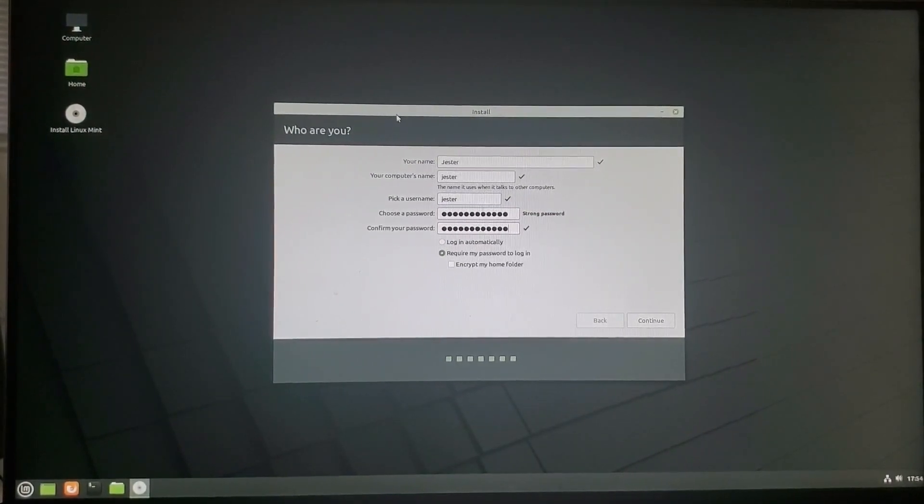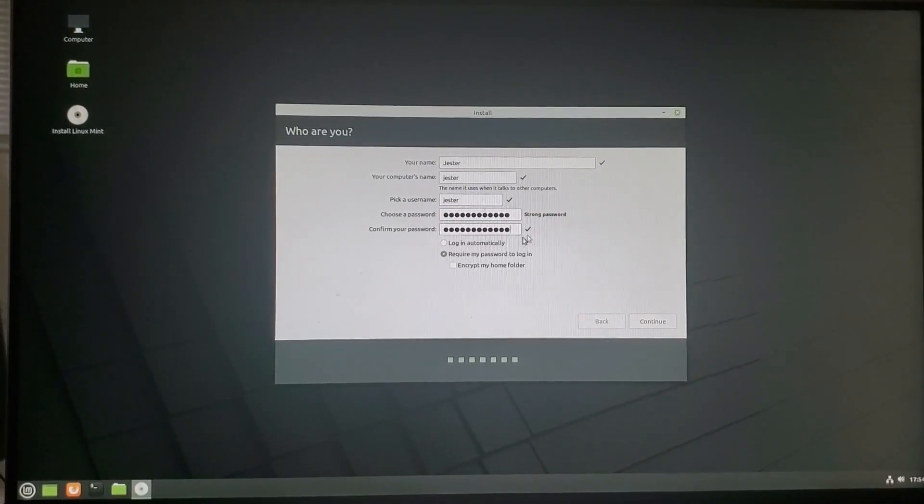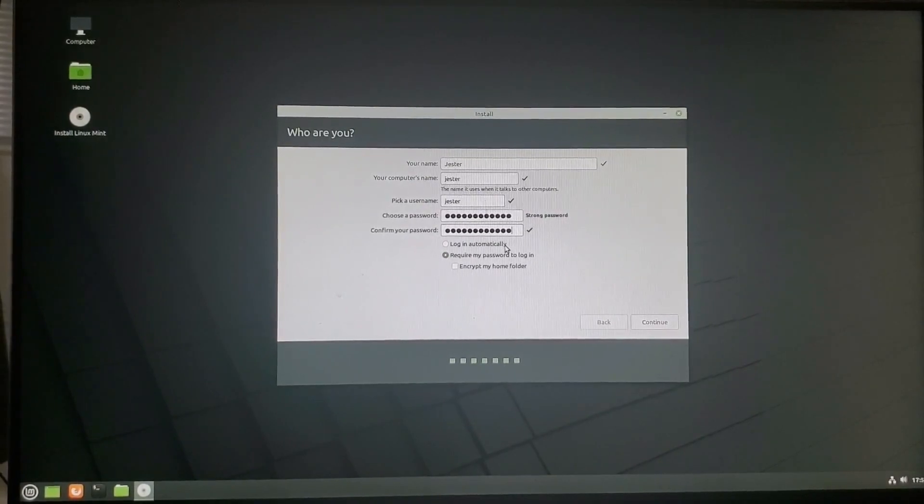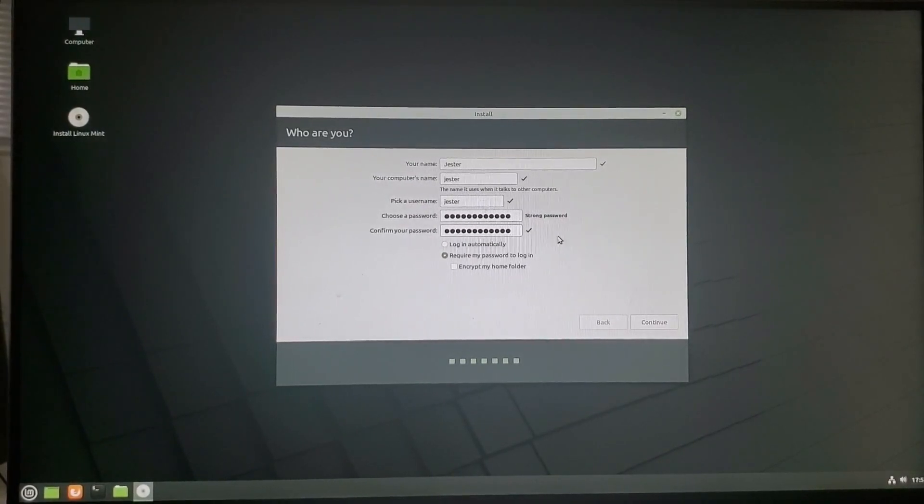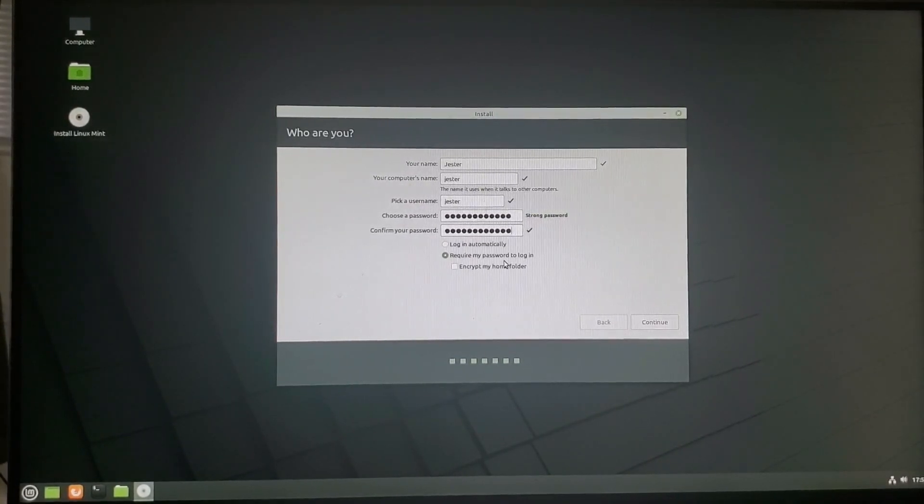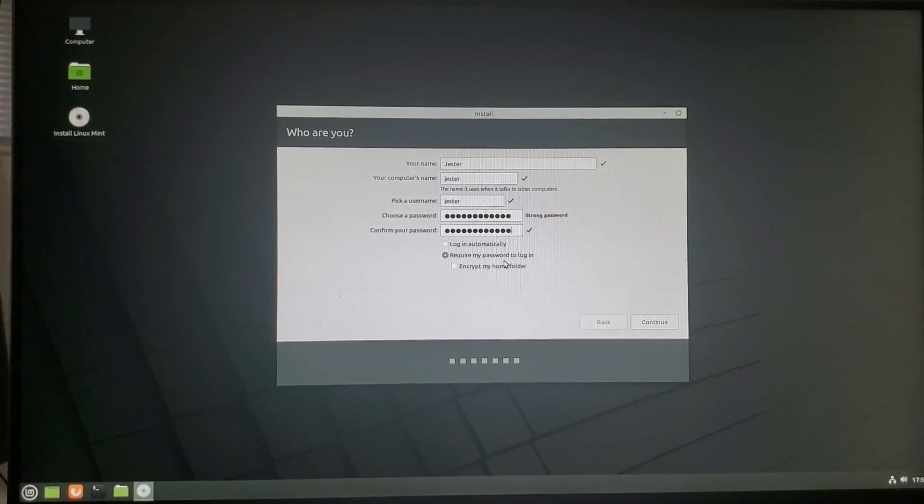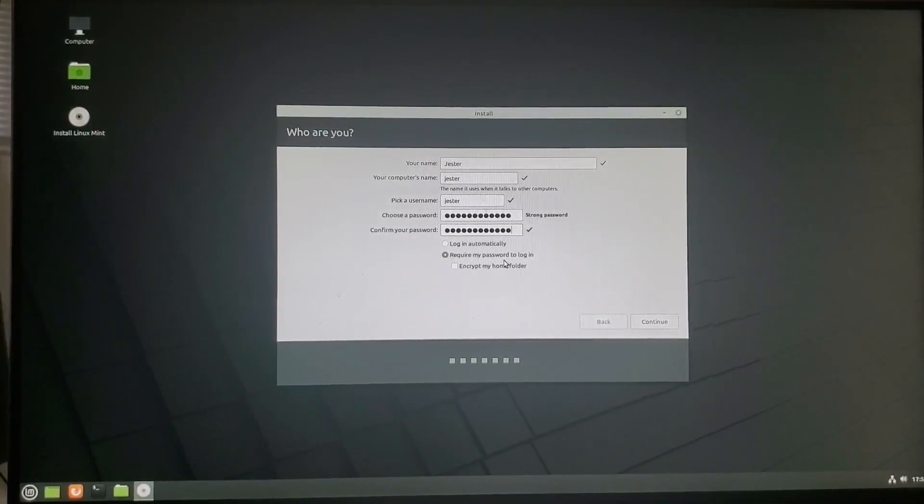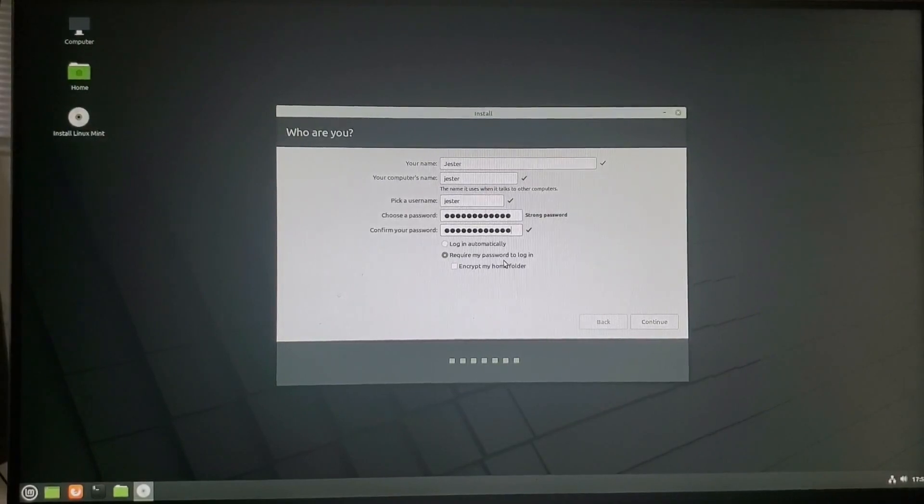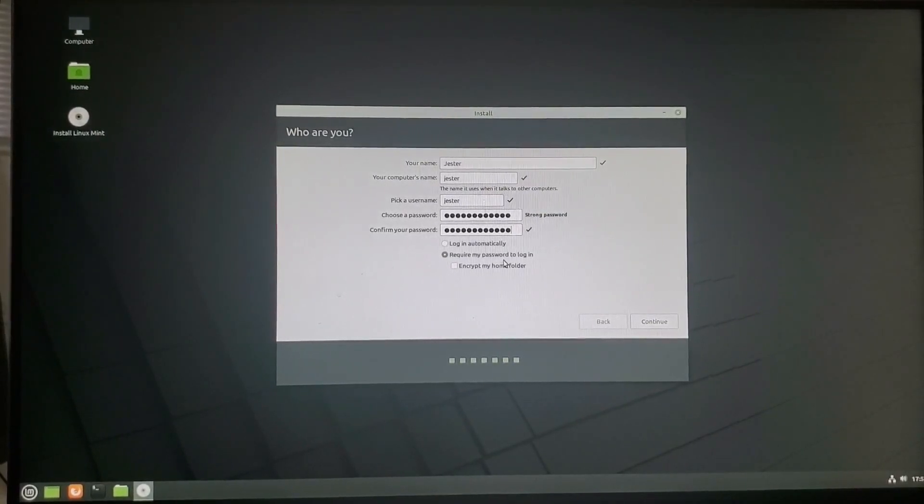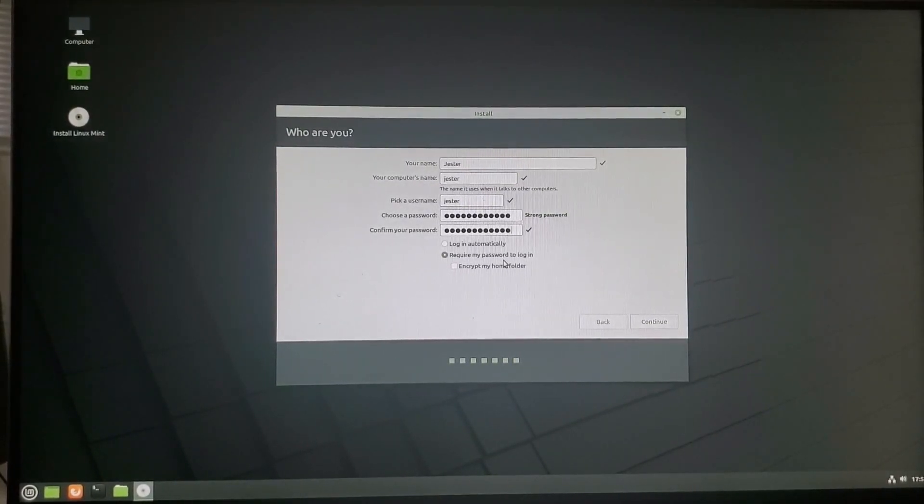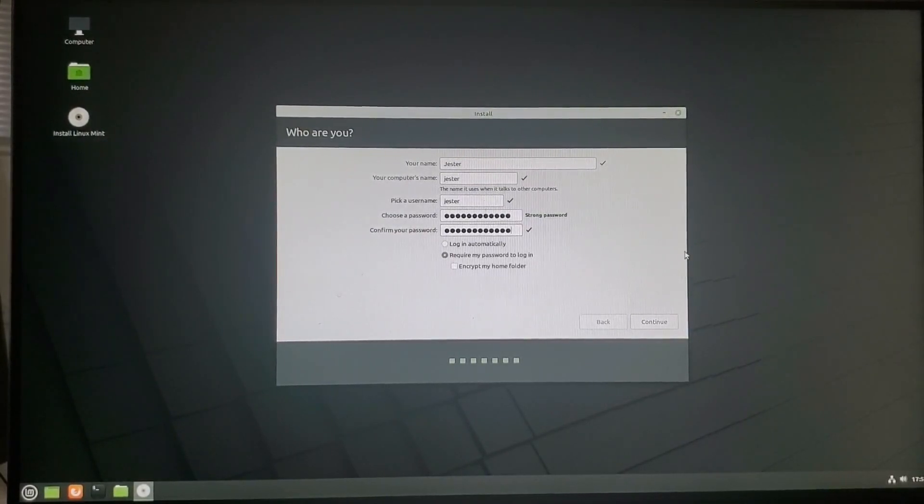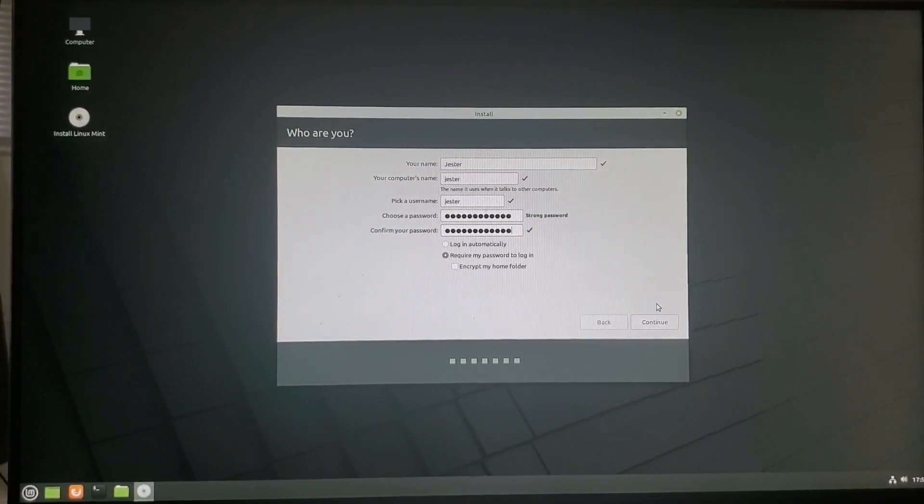Now you can set up your computer to log in automatically. Although I do not recommend that. But I'm not your dad. Also, there's an encrypt my home folder. So if you absolutely don't want anyone accessing what you're using this for, which I respect that, then go ahead and select this. But if you do, just know that if you lose your password, it is going to be gone forever. I'm not going to select that myself.